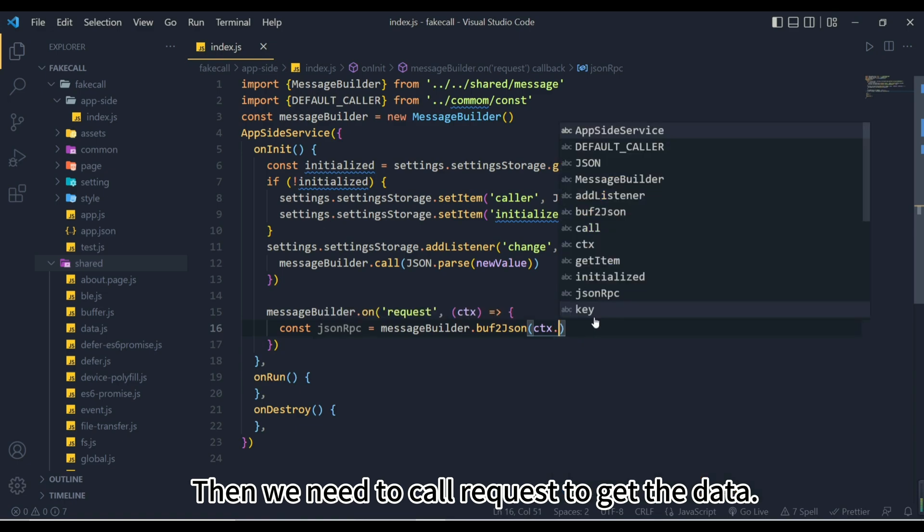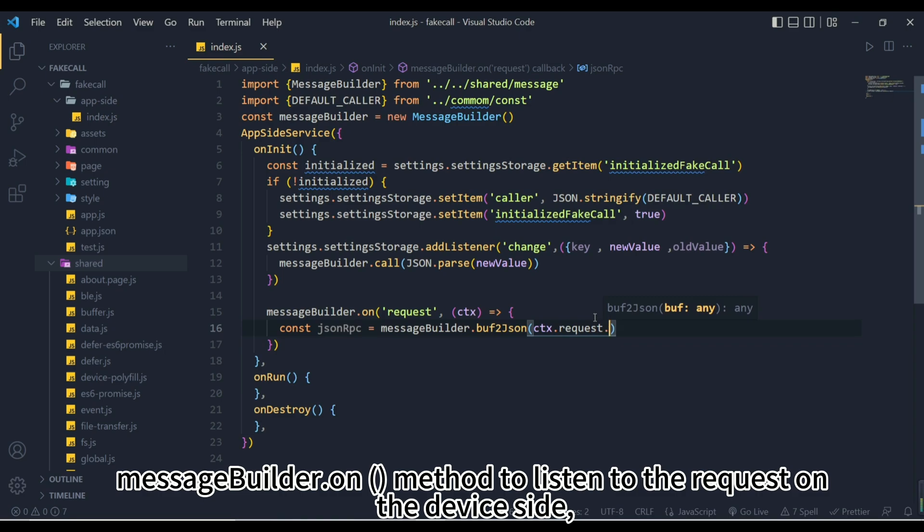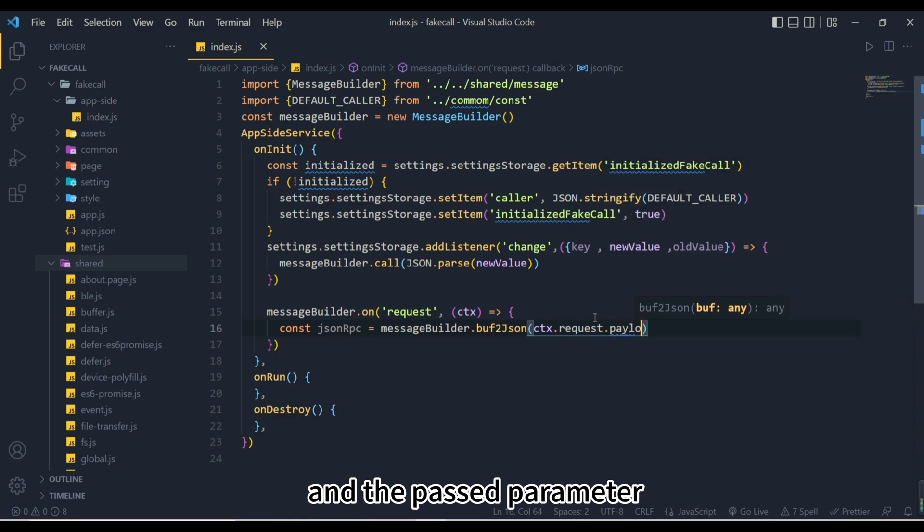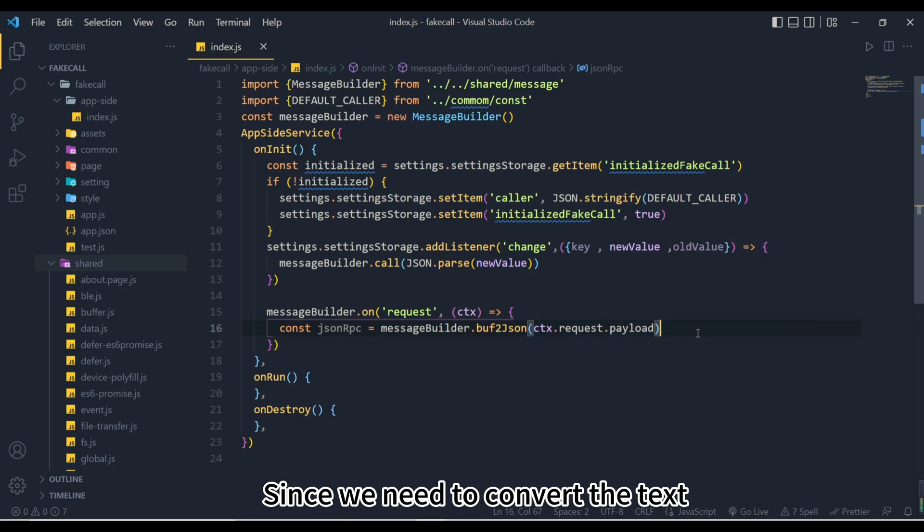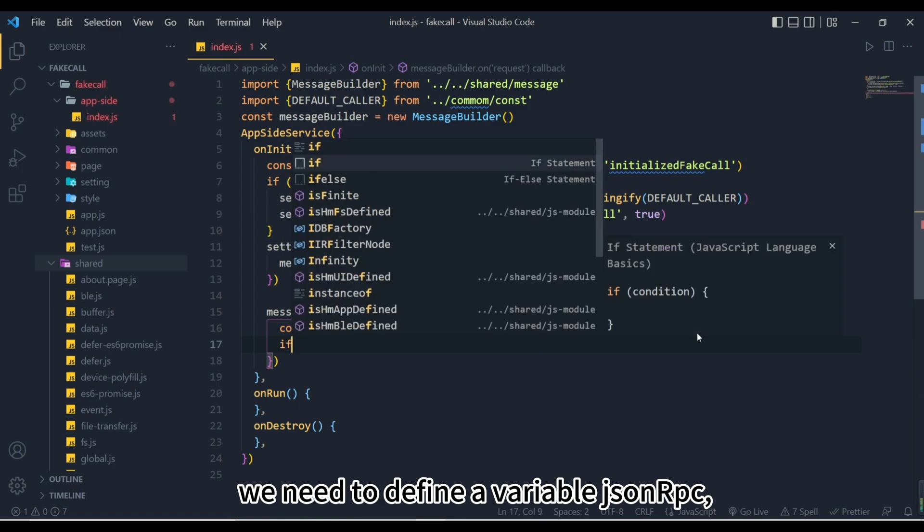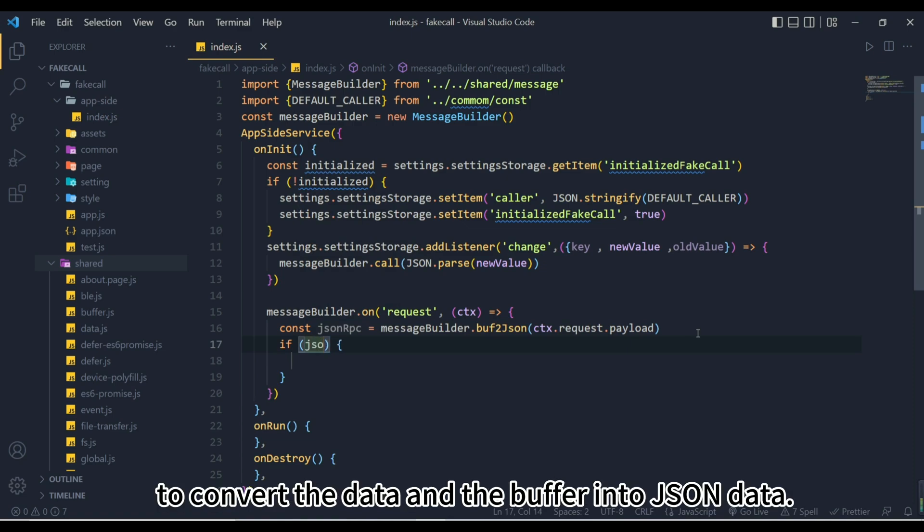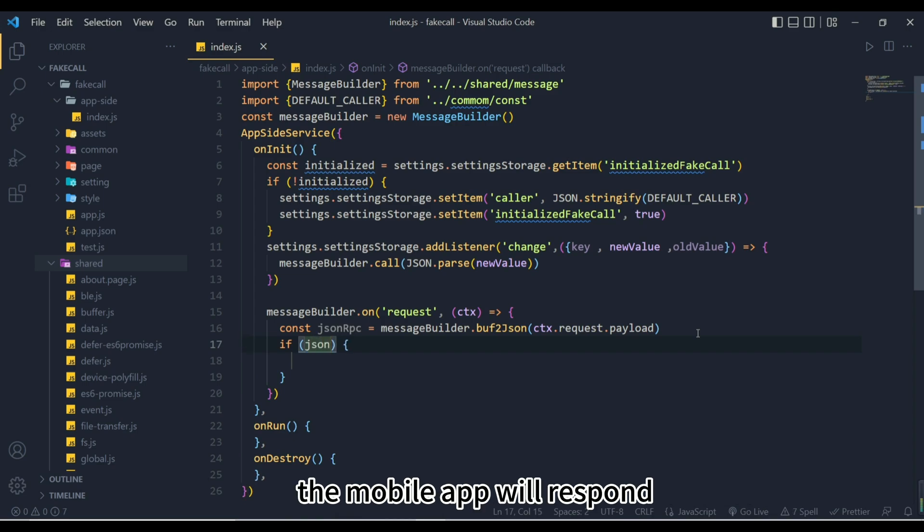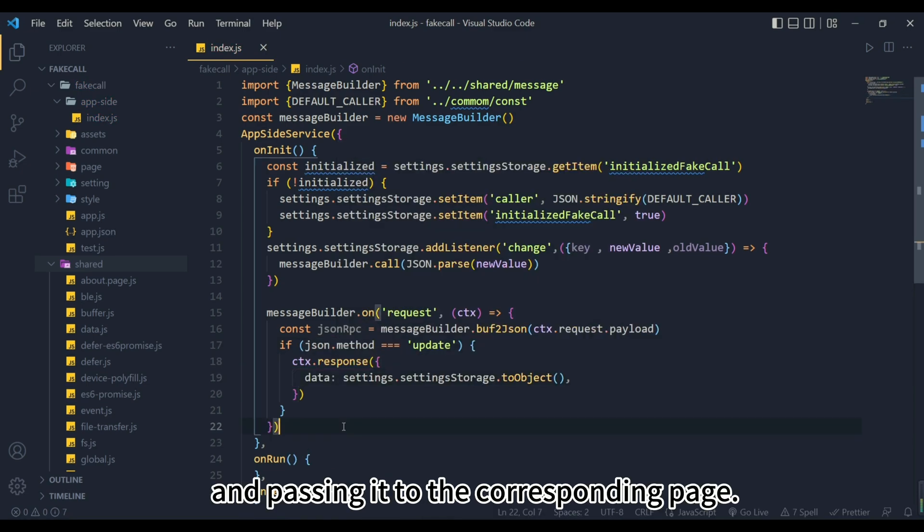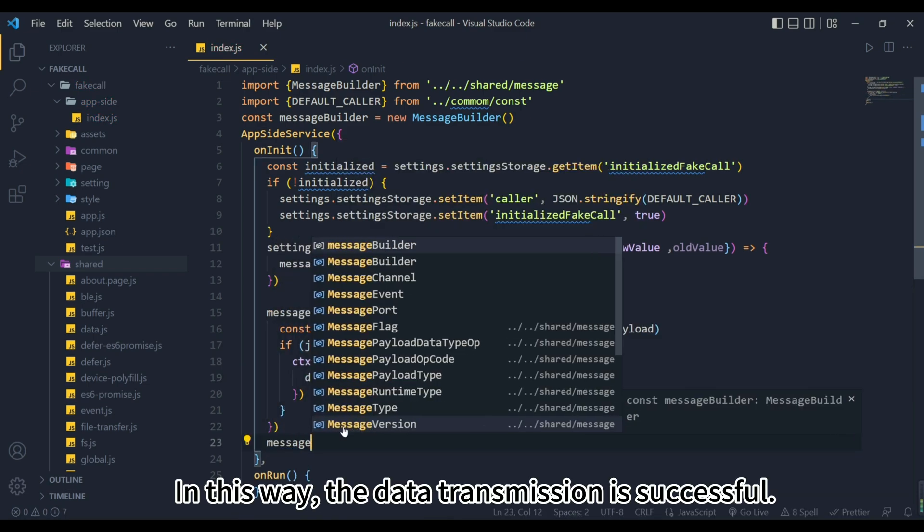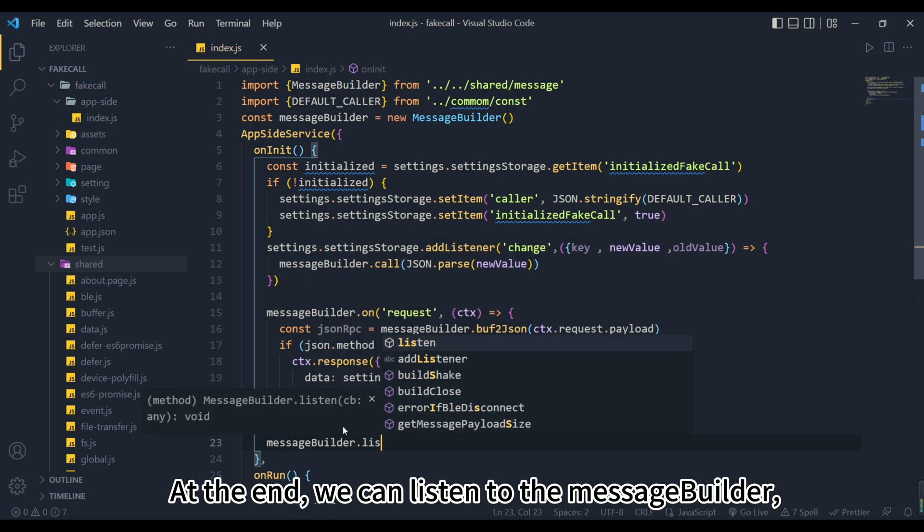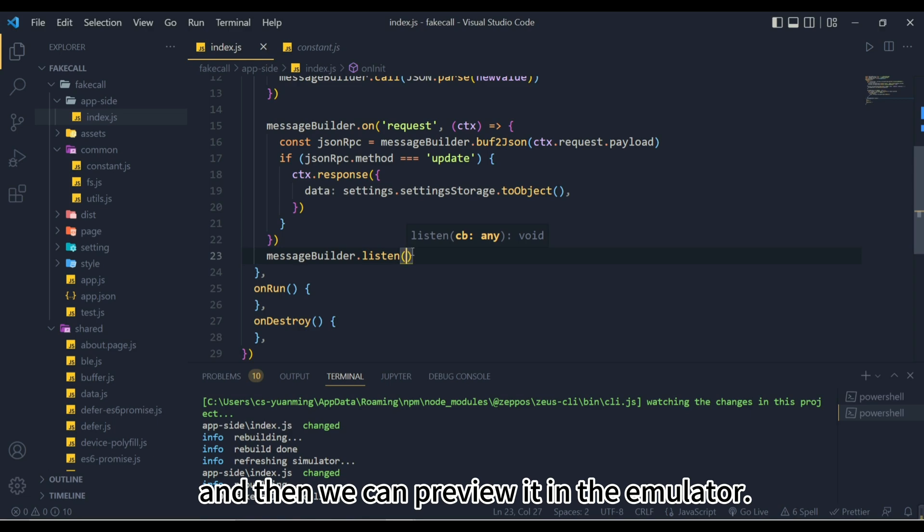Then, we need to call request to get the data. Use the messagebuilder.on method to listen to the request on the device side, the agreed time is called request, and the passed parameter ctx represents the text content to be transmitted. Since we need to convert the text from the mobile phone to a JSON string, we need to define a variable JSONRPC and use messagebuilder.buff2json to convert the data in the buffer into JSON data. Then make a judgment, when JSONRPC.method is the event of update, the mobile app will respond by converting the text data into an object and passing it to the corresponding page. In this way, the data transmission is successful. At the end, we can listen to the messagebuilder, and then we can preview it in the emulator.